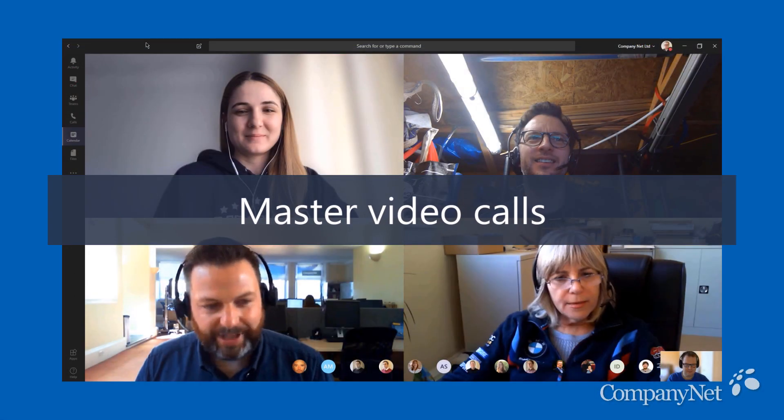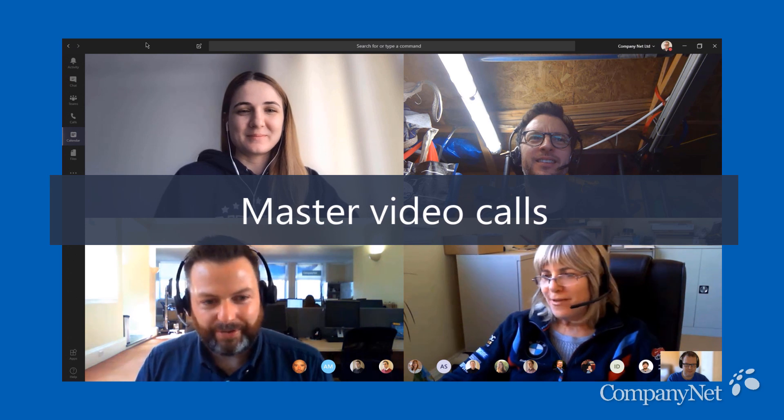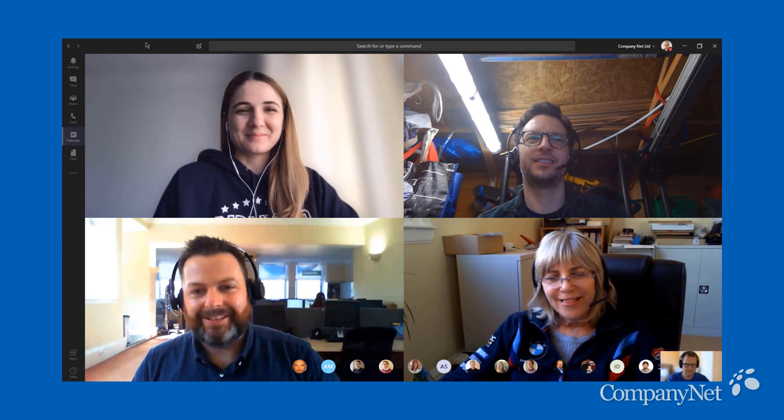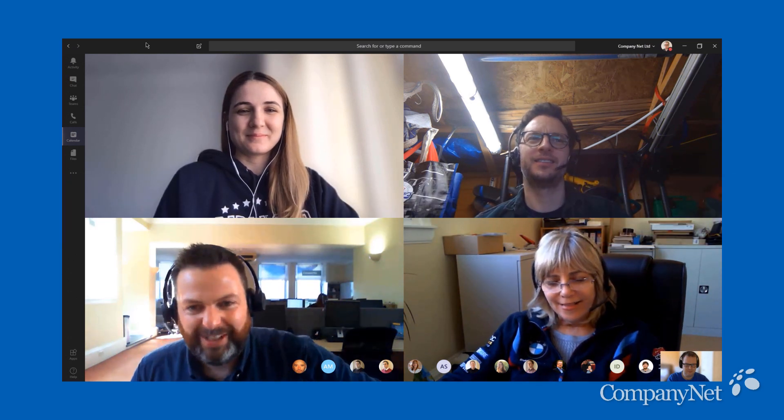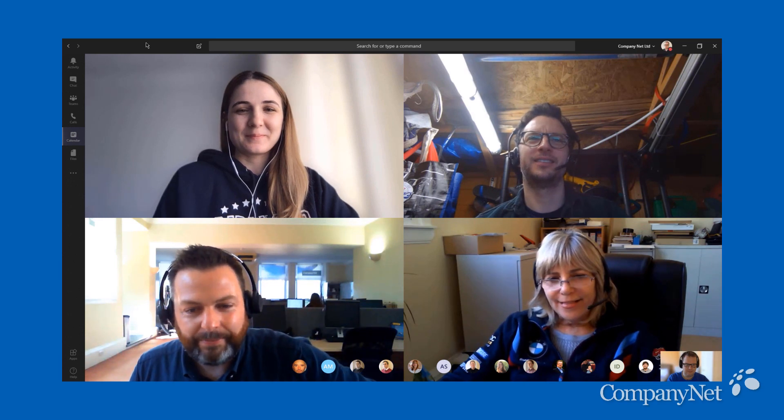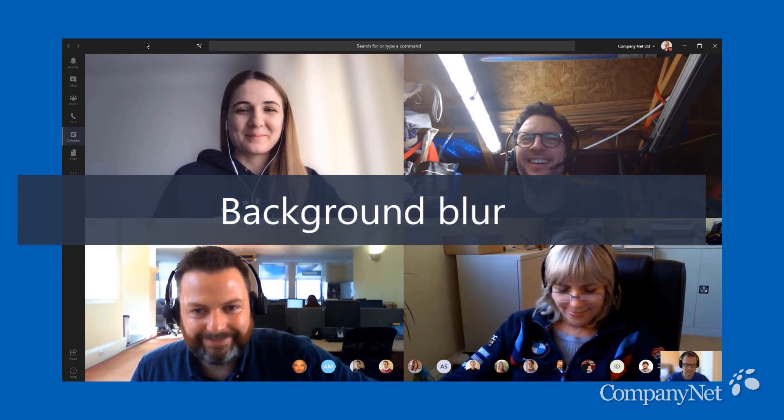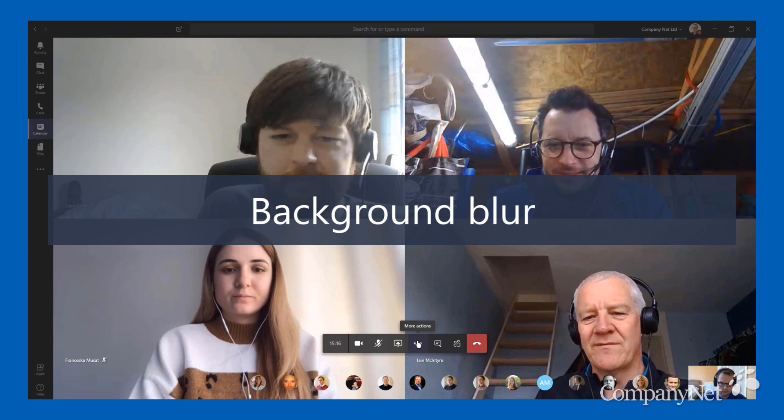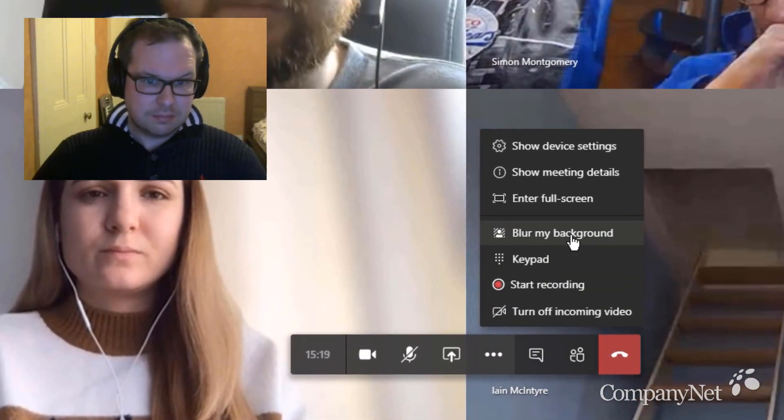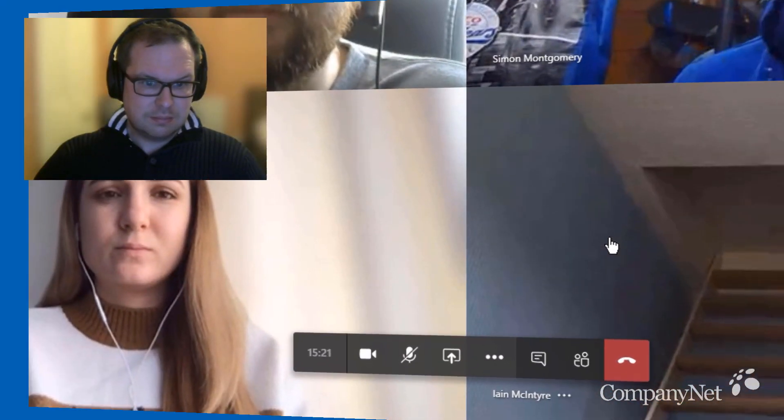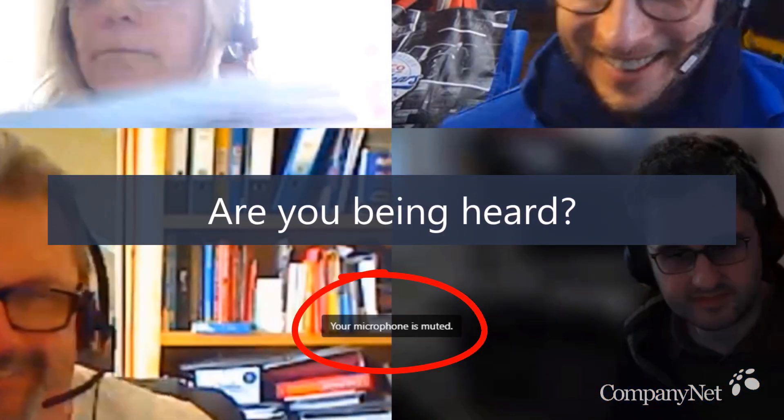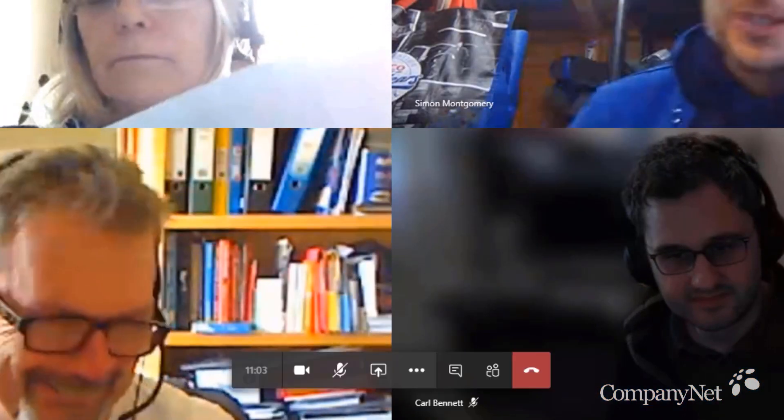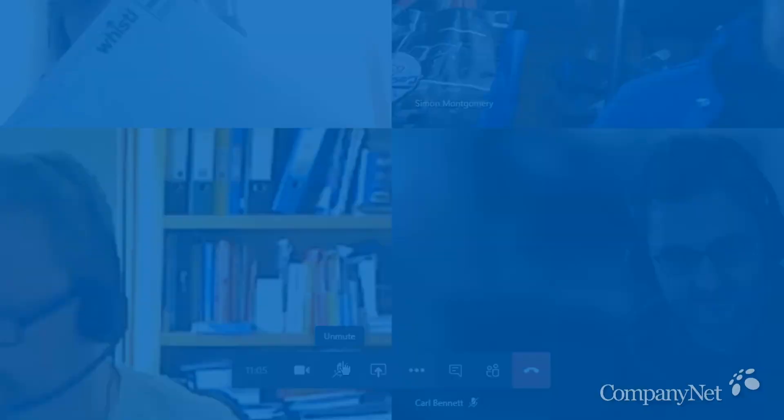Video calls are one of the best features of Teams, and one that we'll all be using more and more. When you're on a call, turn on video and encourage others to do the same. On many computers, Teams now lets you blur your background, so you don't have to worry about anything embarrassing in the room. Make sure you're unmuted when you're speaking, and if you can't hear someone, it's okay to ask them to unmute themselves too.